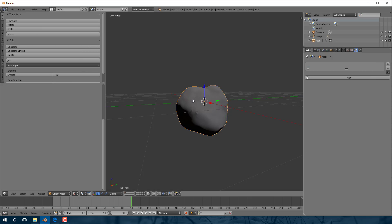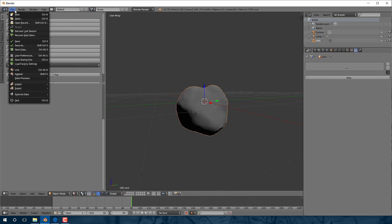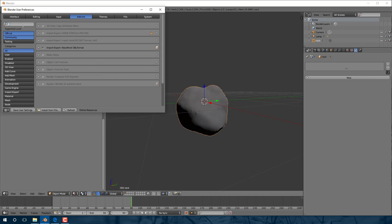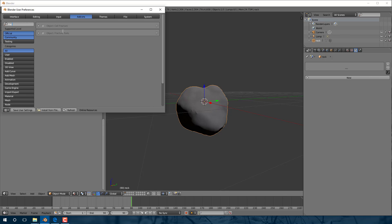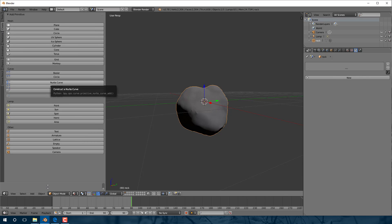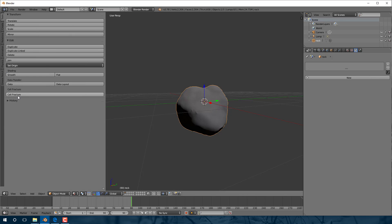We're back to just our rock. Next up, what we want to do is fracture this object into a bunch of smaller shapes. This is a plugin already included with Blender by default but not enabled. So go back to User Preferences, flip over to Add-ons, and instead of 'rock' filter by 'frac'. You'll see Cell Fracture and Fracture Tools — we want to enable Cell Fracture. Again, if you want this enabled every time you start Blender, make sure you click Save User Settings.